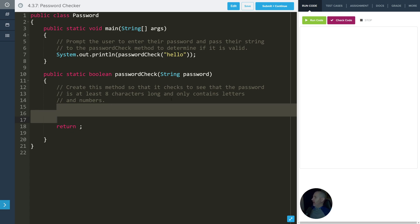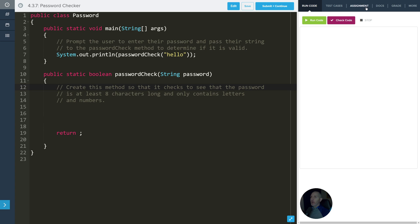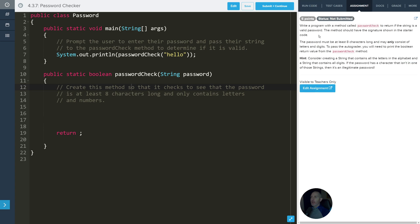This is 4.3.7 password checker. It's a little bit more complex than the last two, but that's what happens when we're awesome coders — things get more complex. For this one, it talks about writing a program with a method called password check to return if the string is a valid password.